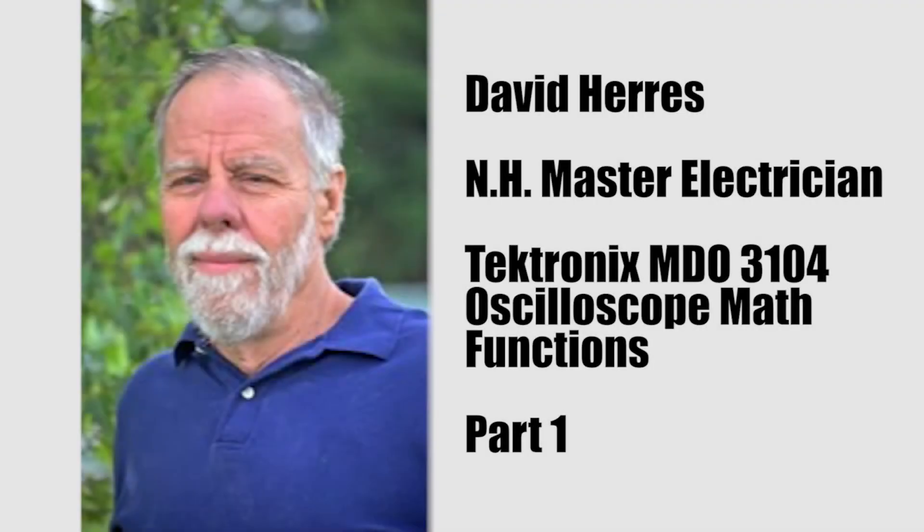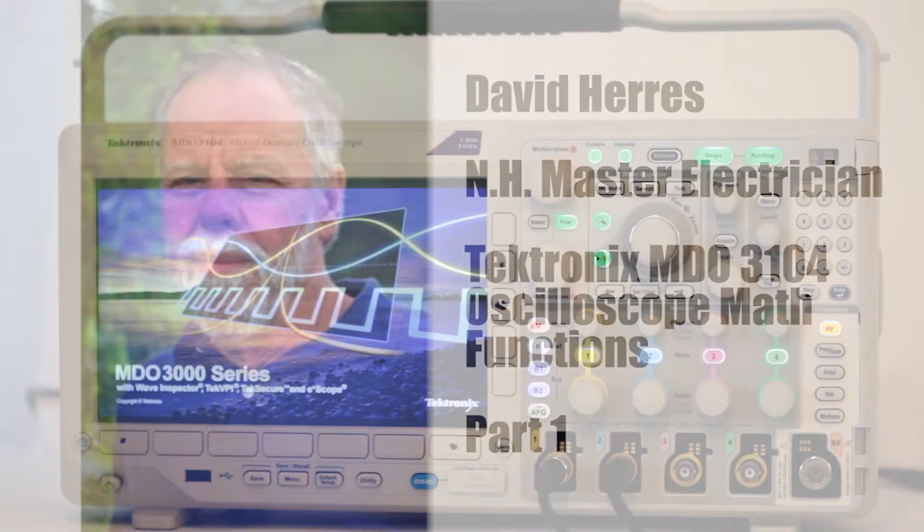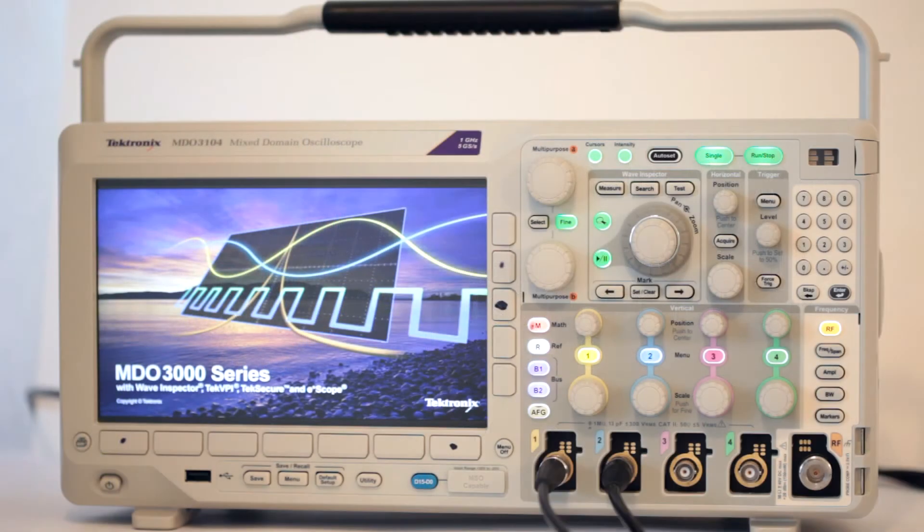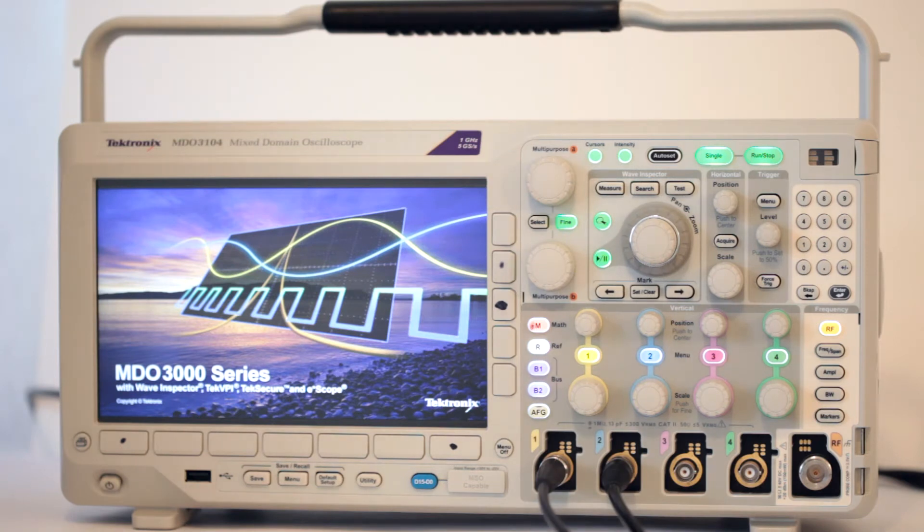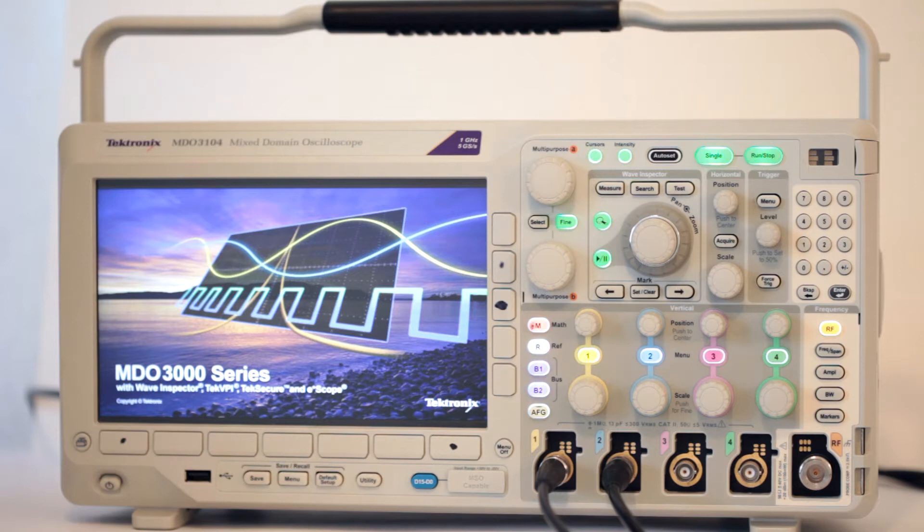Hello again and welcome to our 12th test and measurement video on today's amazing oscilloscopes. Our subject right now is the Tektronix MDO3104 instrument. We're going to look at the extensive math functionality.